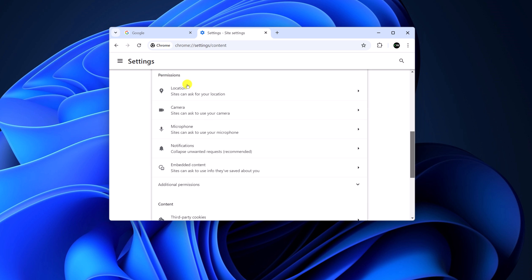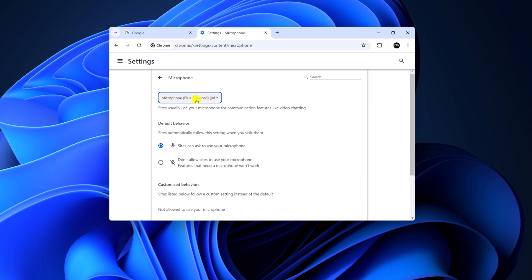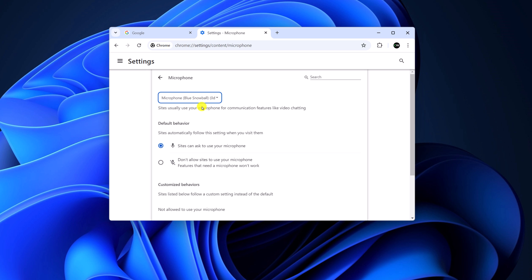Now under the permissions section, simply select the microphone option. From the drop down menu, select your microphone.